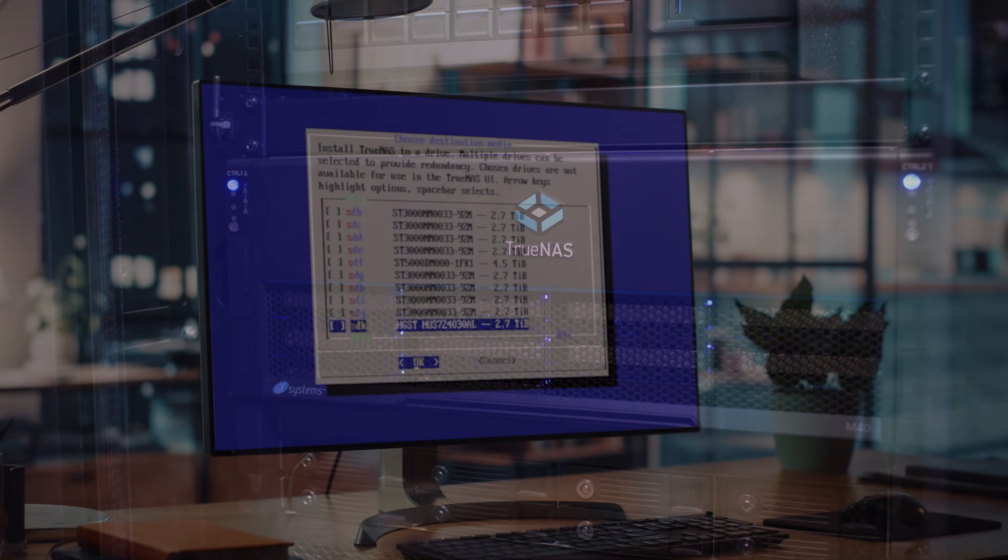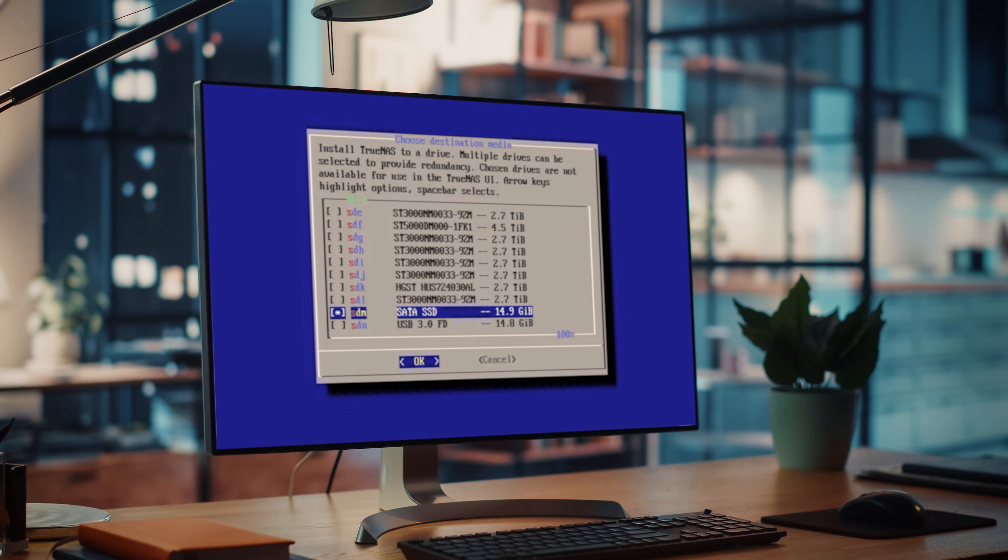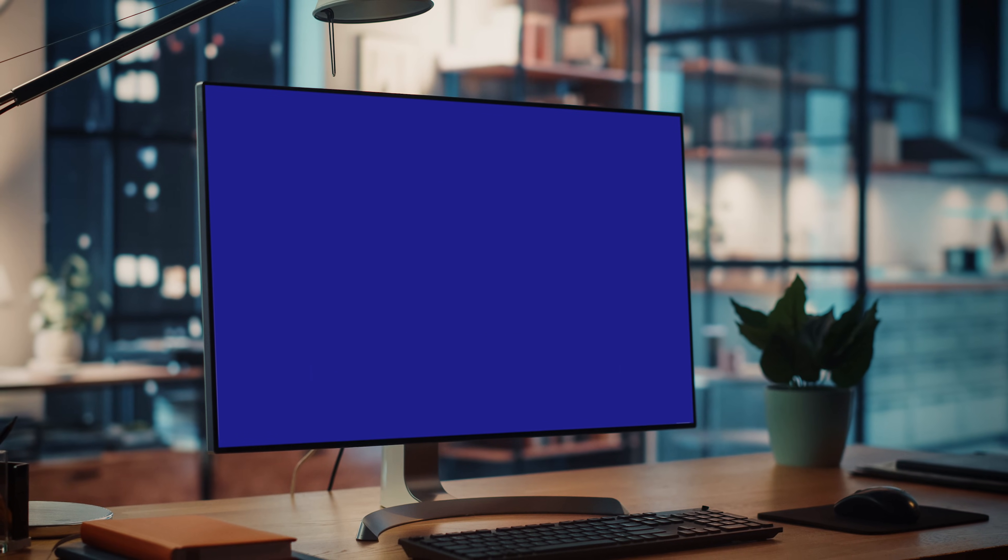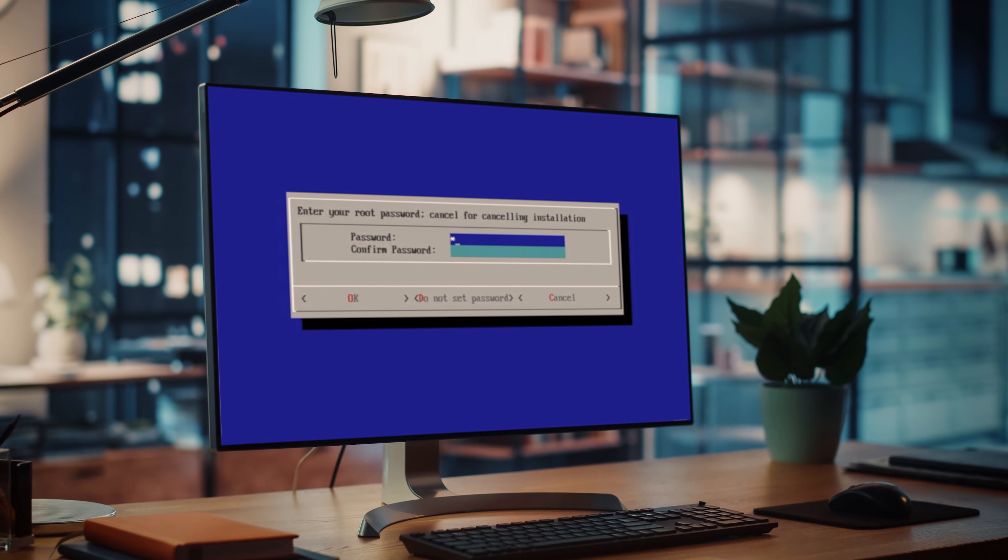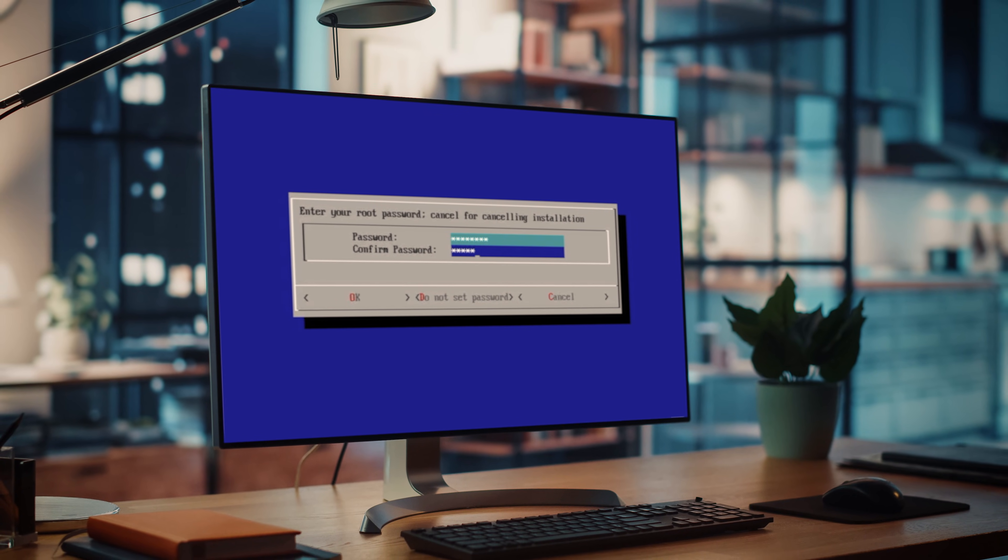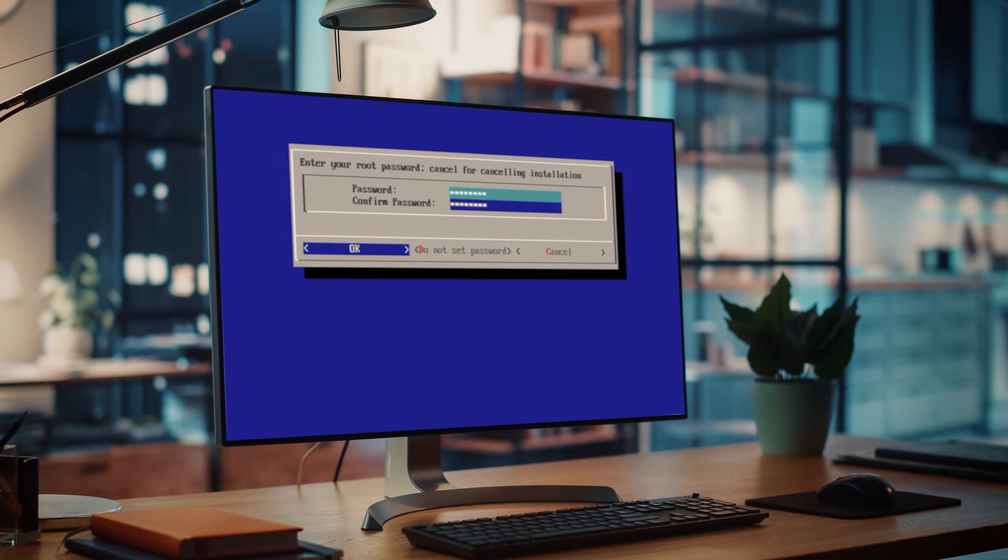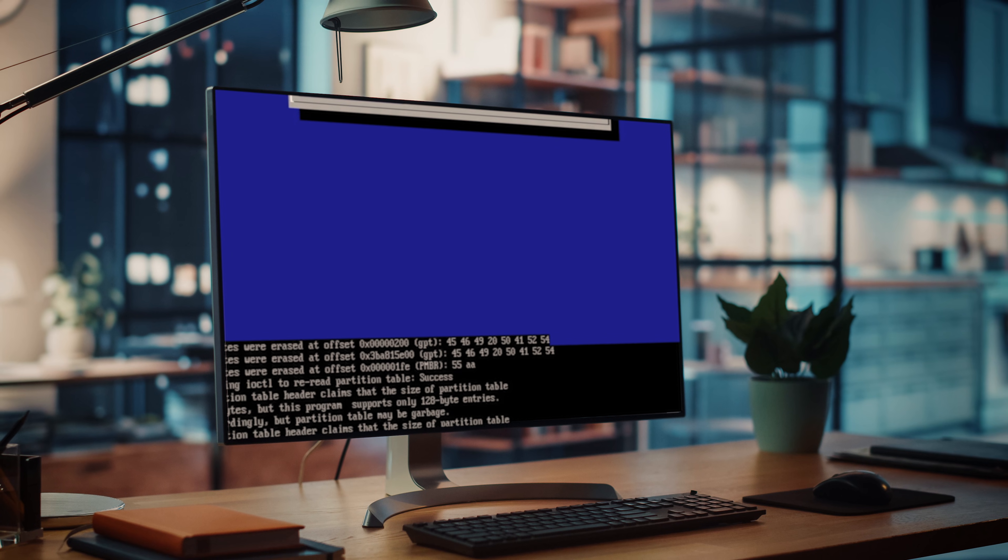The newest addition to the iX TrueNAS family of storage software, TrueNAS Scale is also the first release of TrueNAS on Linux.